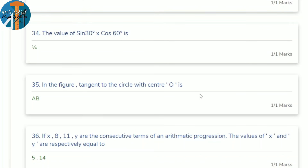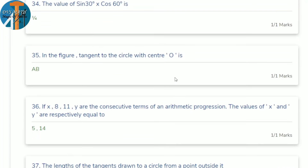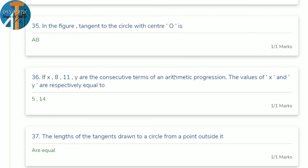34th question: find the value of sin 30° × cos 60°. sin 30° = 1/2 and cos 60° = 1/2. So 1/2 × 1/2 = 1/4. In the given figure, tangent to the circle with center O touches the circle at one point, which is AB.